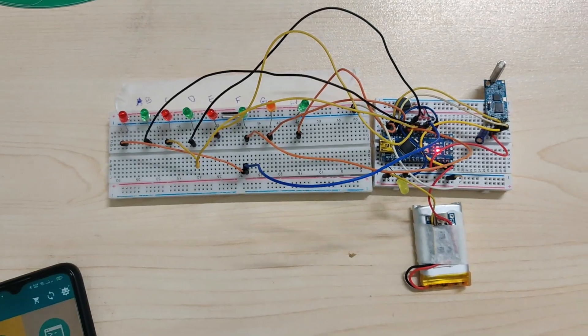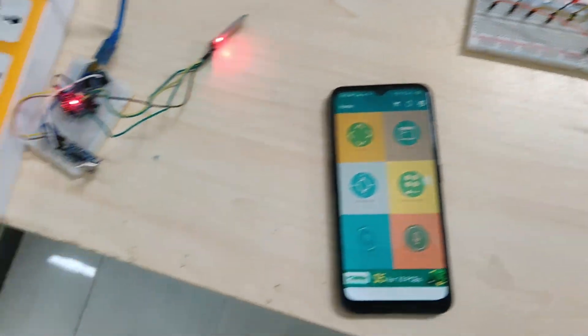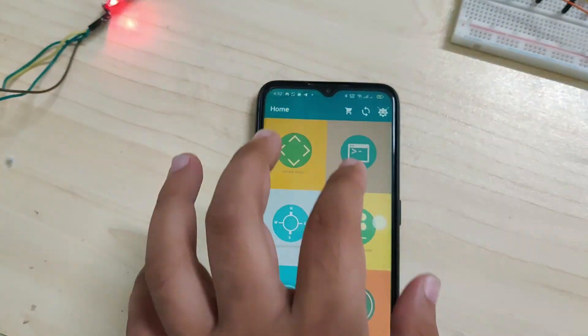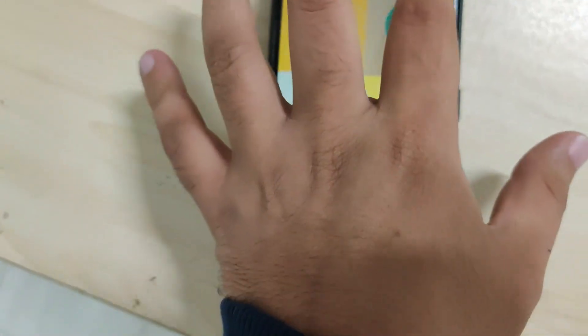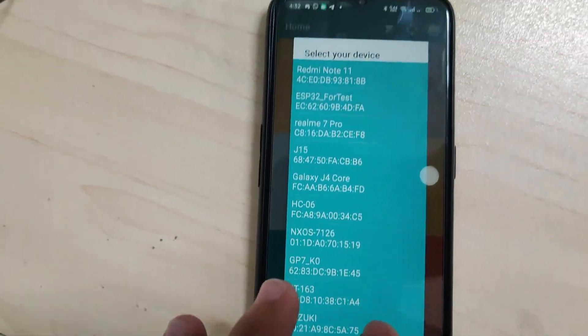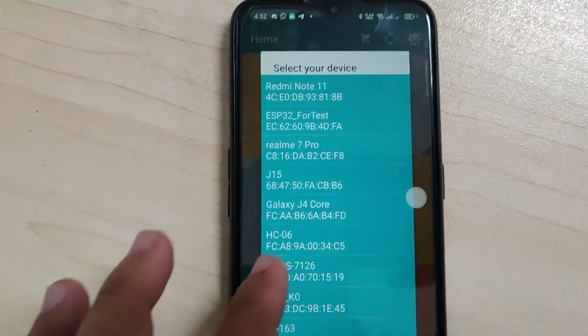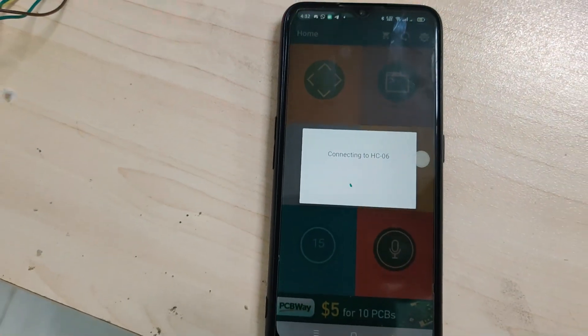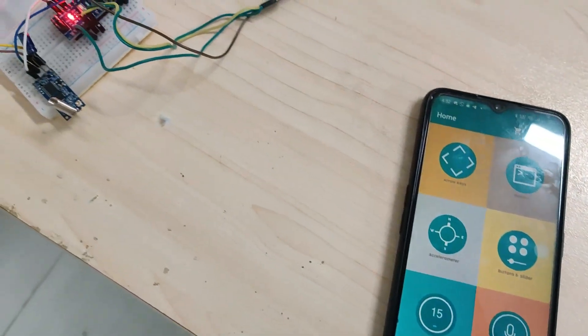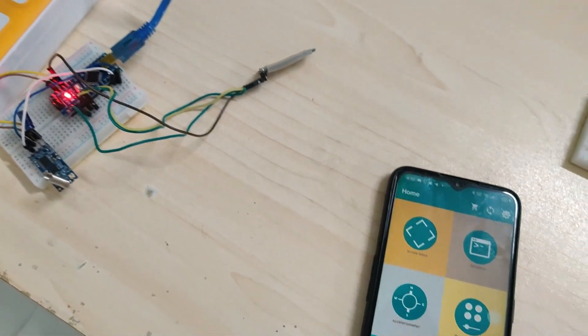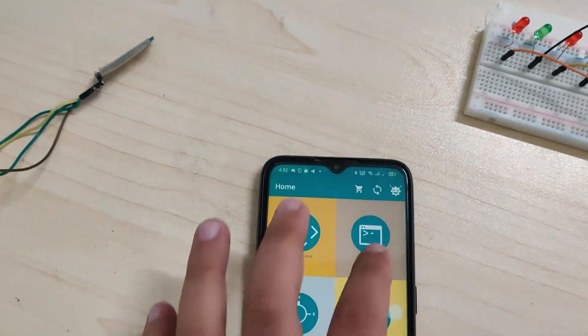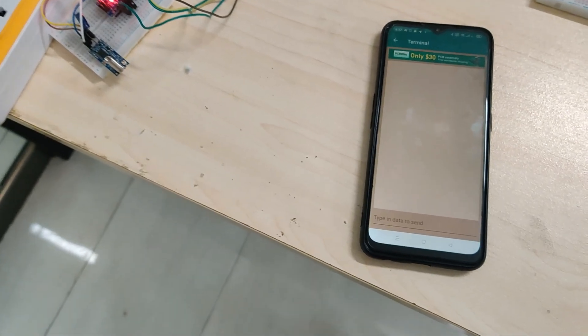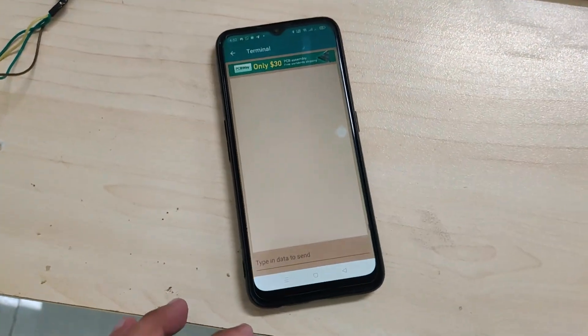First of all, we will connect our Bluetooth. So here, SC06 is our Bluetooth module. Our Bluetooth is connected. Now we will choose terminal and I will send the signal.